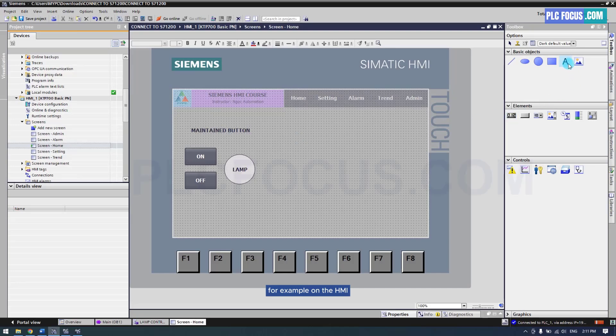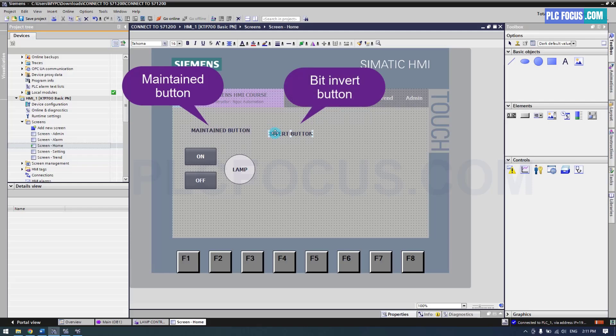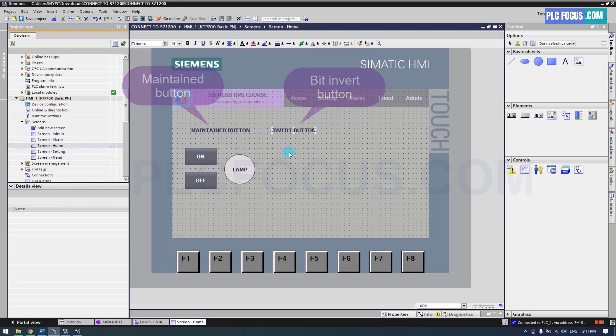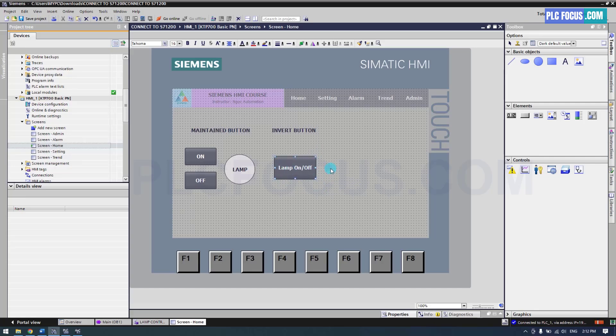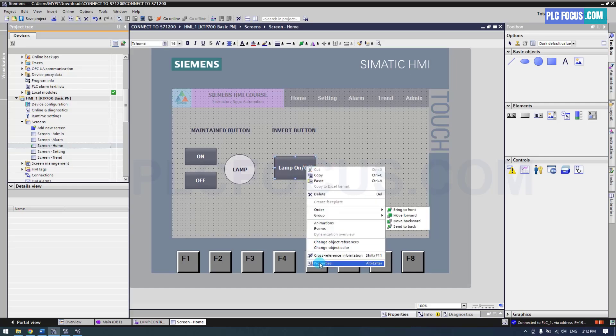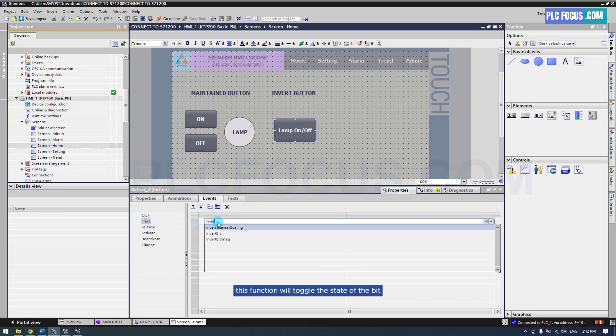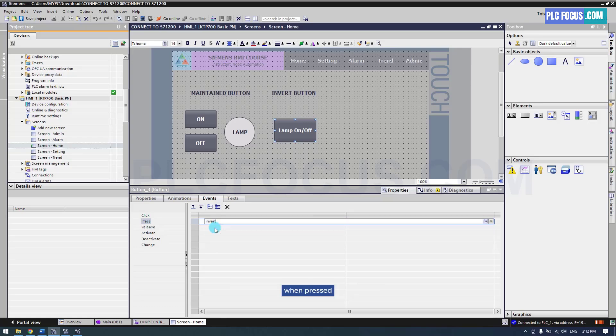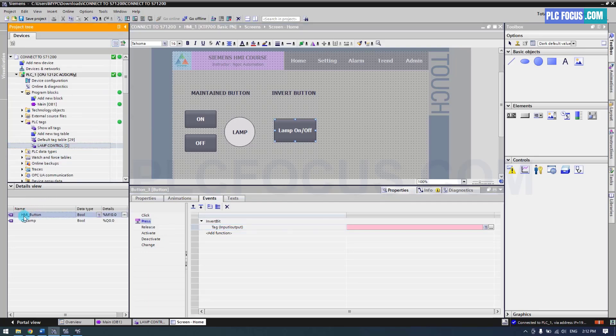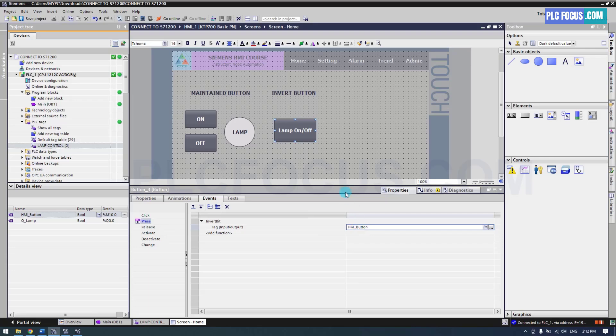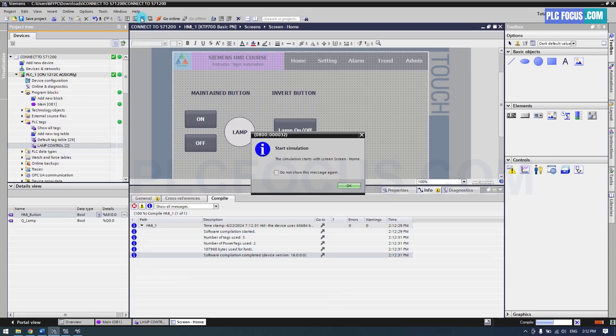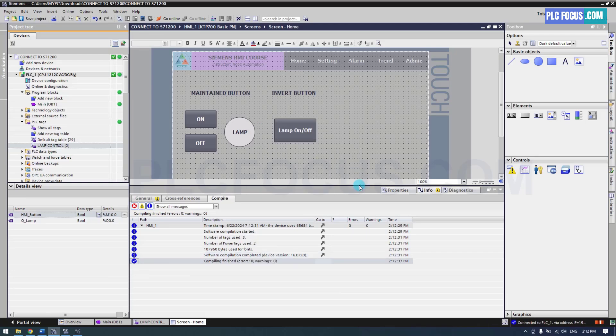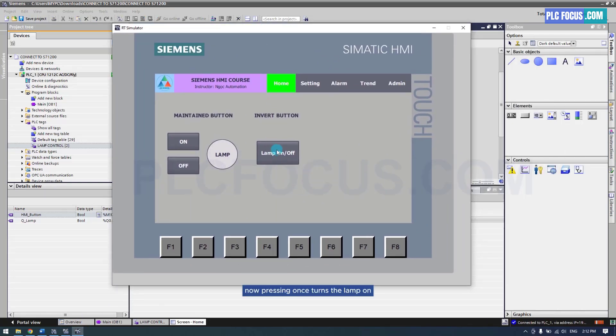For example, on the HMI you create a toggle bit button and name it Lamp On or Off. Under the press property, find the inverse bit function. This function will toggle the state of the bit when pressed. Now pressing once turns the lamp on, and pressing again turns it off. This is the toggle bit button.